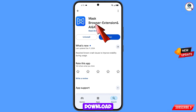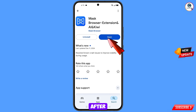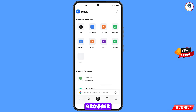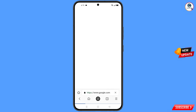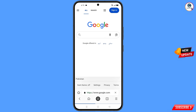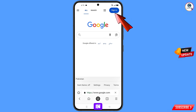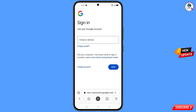Now open Google Play Store and download and install Mask Browser. After installation, open the browser. Here you will see a bunch of options — select Google, then tap on sign in.